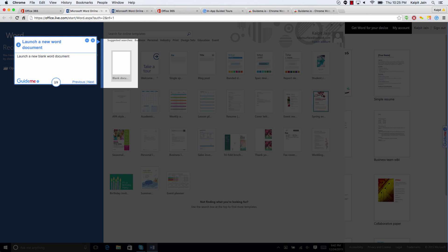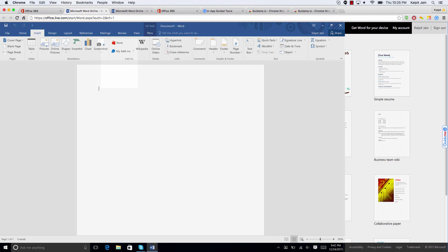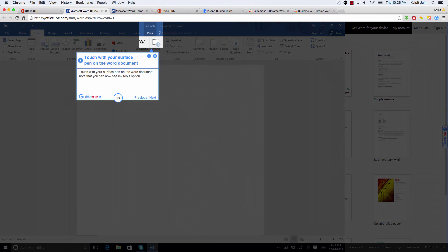I'm using my keyboard right arrow and left arrow to navigate, and then you have to touch with your Surface Pen on the Word document.